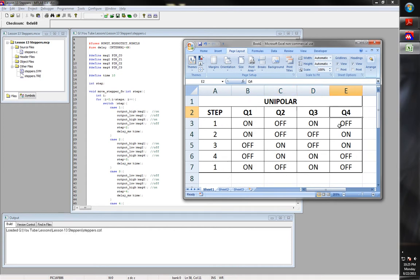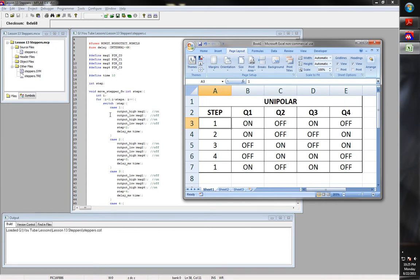Basically, this is the sequencing. If you're in the first step of the sequence, you want Q1 on, Q2 off, Q3 on, Q4 off. Step 2: on, off, off, on. Step 3: off, on, off, on. Step 4: off, on, on, off. And then back to step 1: on, off, on, off. Very straightforward — that's basically what this does when you look at this.